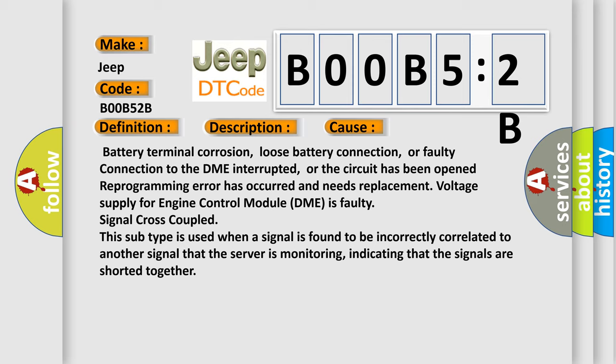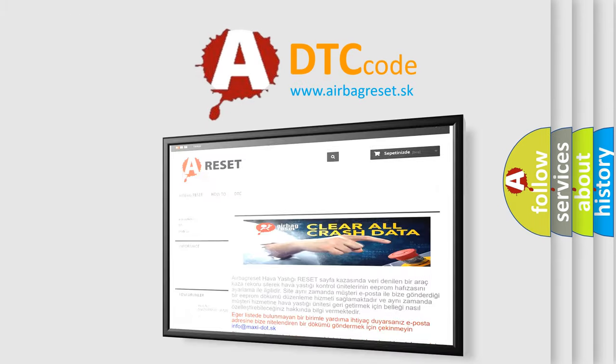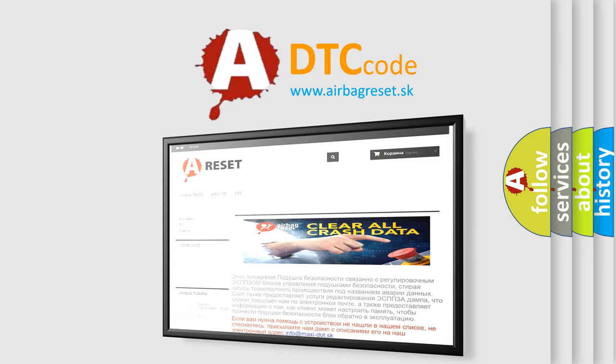The airbag reset website aims to provide information in 52 languages. Thank you for your attention and stay tuned for the next video.